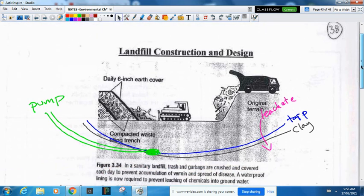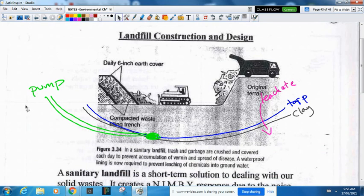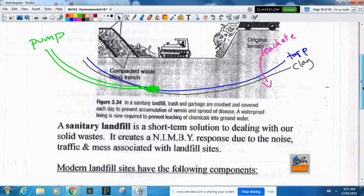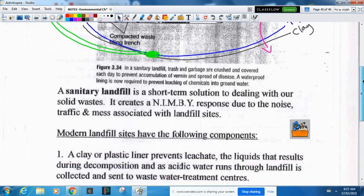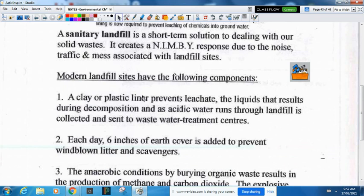In designing a landfill you want to make sure there's clay and tarp underneath so the leachate can't go through. It's a sanitary landfill because we put a daily six-inch dirt cover on top. There's a pump to remove the liquid — we don't want liquid sitting at the bottom. This is a short-term solution; making a secure hole and dumping garbage is not a great long-term idea. It does create a NIMBY response since people don't want landfills near their house due to noise, traffic, and mess. The clay or plastic liner prevents leachate from ending up in our groundwater.